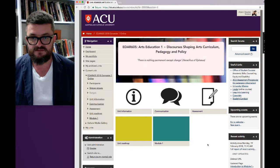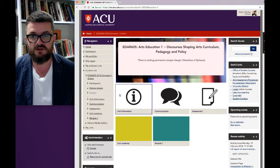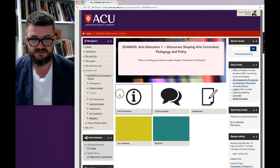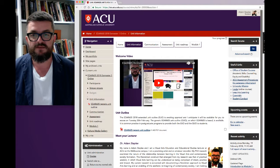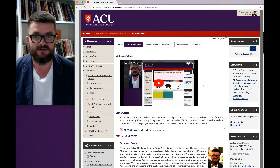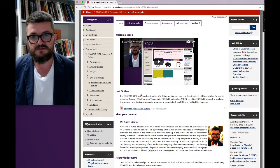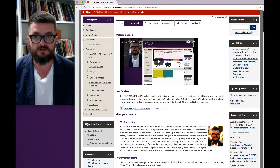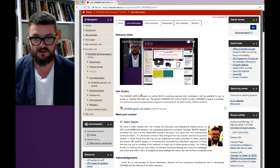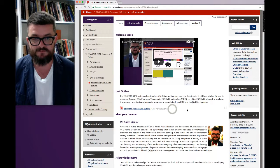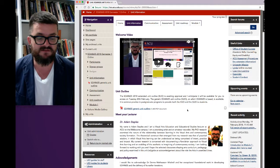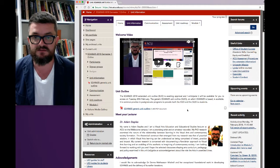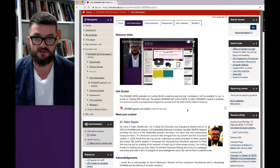When you click on the unit information section you will have the welcome video which you're watching at the moment, then there is a section for the unit outline. At this particular moment when I'm recording the video, the generic unit outline is available. The extended unit outline, which has the specifics on the 2018 iteration of the unit, is just awaiting final sign-off and hopefully I'll be able to get that up either this evening or on Tuesday morning.